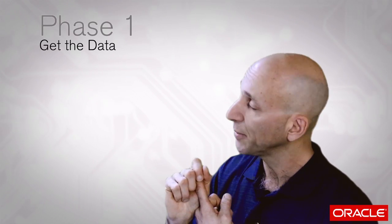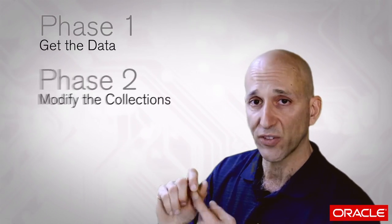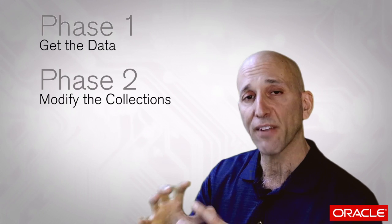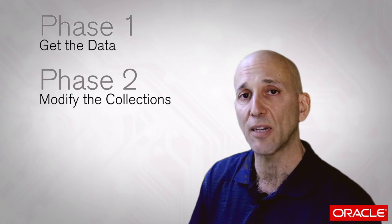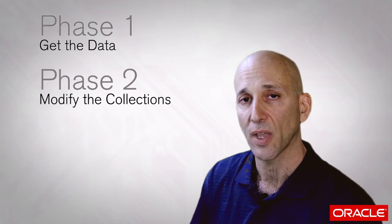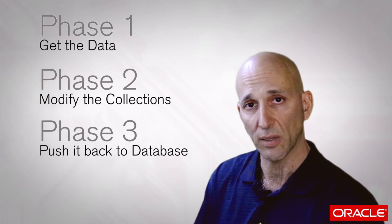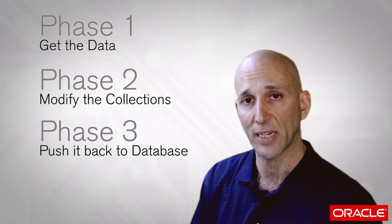Phase one, get the data. Phase two, modify the collection as needed by your algorithm. Phase three, push it back to the database.